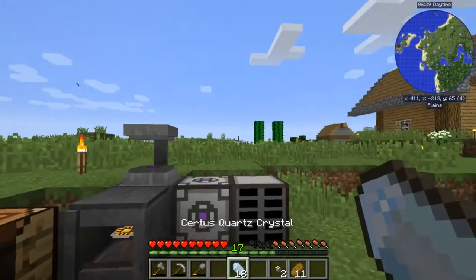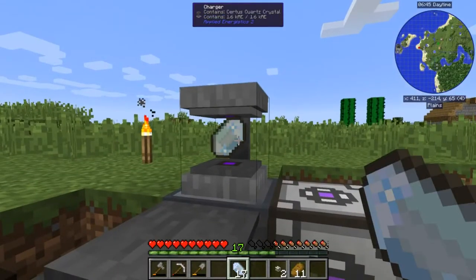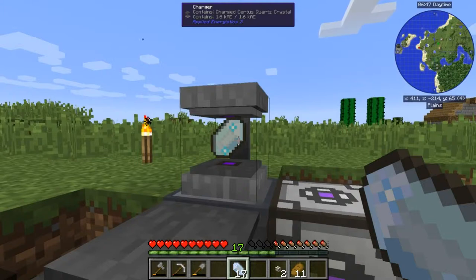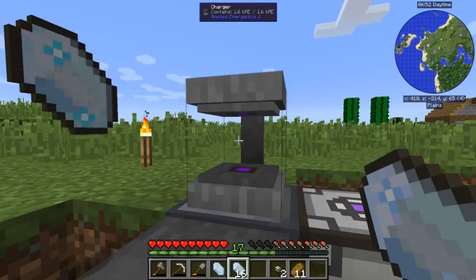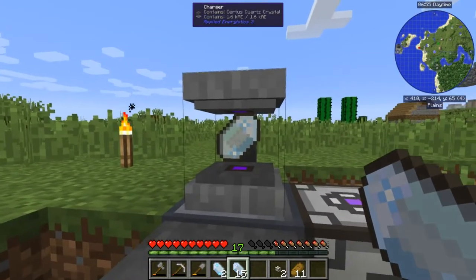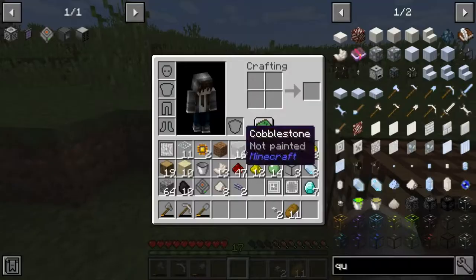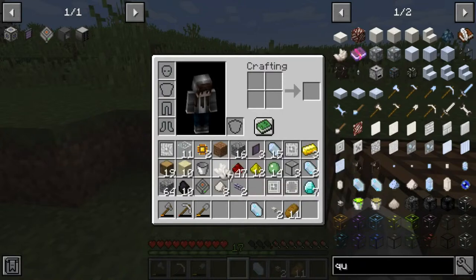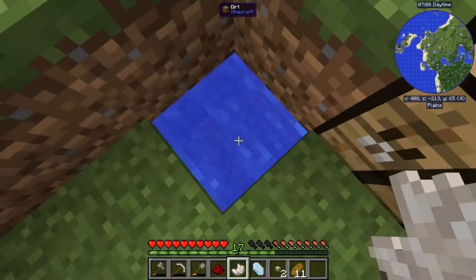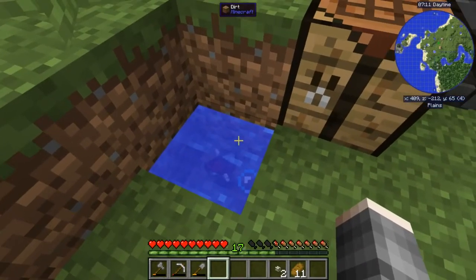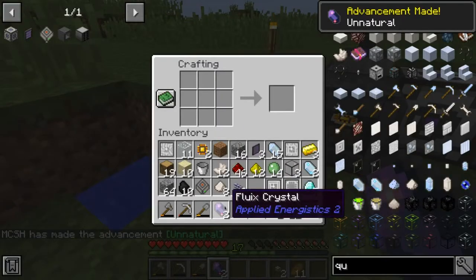With my last charged Certus Quartz crystals I crafted this machine, which basically charges your crystals. It's really fast - it used to be really slow. We need one Certus Quartz, a nether quartz, and a redstone. We dump them down here and we get back our Fluix Crystals.